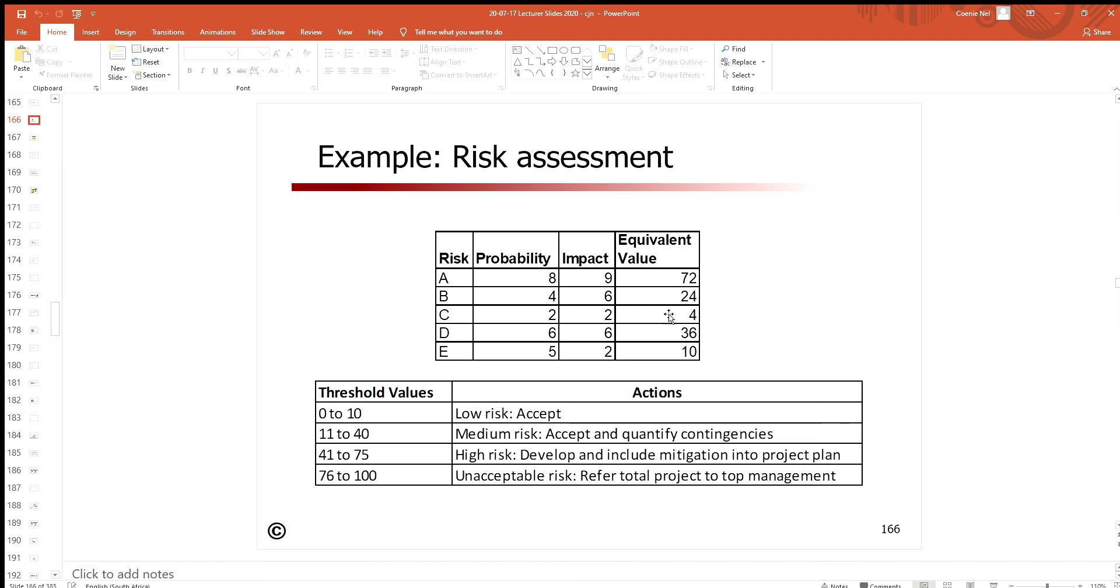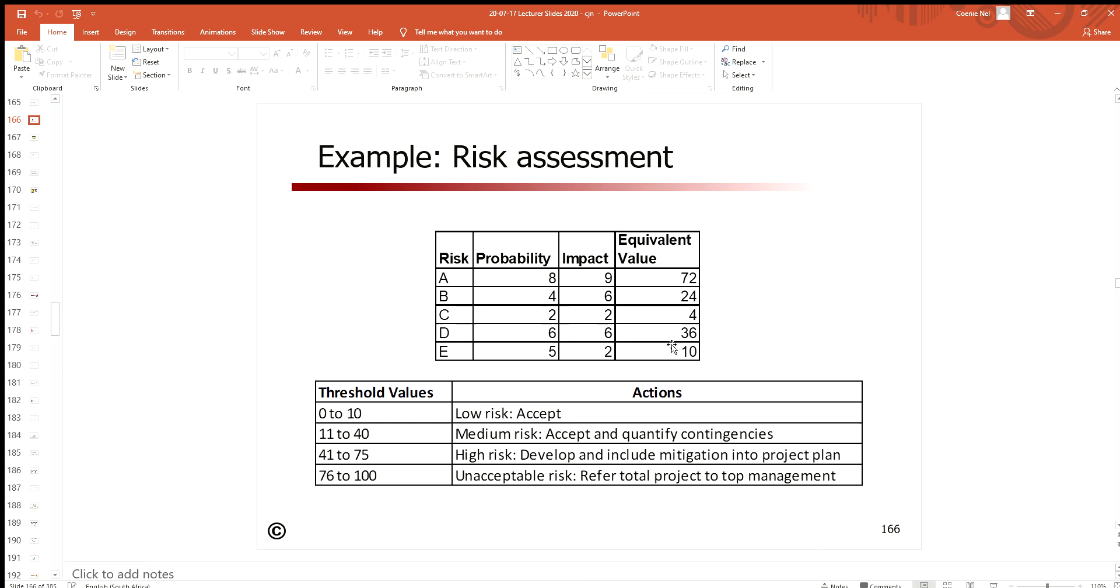It's not percentage because we're not talking about probabilities over here, but you can say 100 is a lot out of 100. If you've got a low risk, low equivalent value, you're going to have low values. High risk, high equivalent value, high values. That's just a way of quantifying the risks that we are busy with.